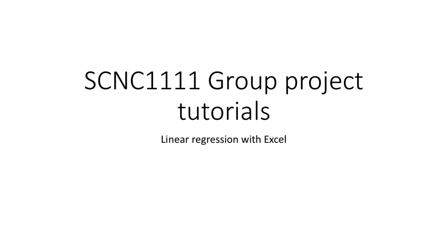Welcome to SCNC 1111 group project tutorials. This series of tutorials are meant to help you with your group project in SCNC 1111. In this tutorial, we will be talking about linear regression with Excel.